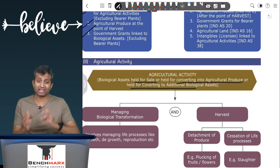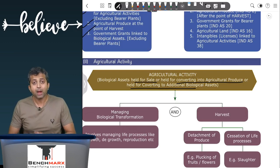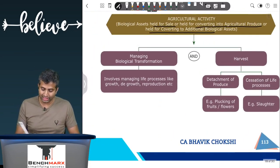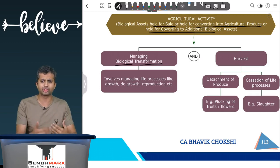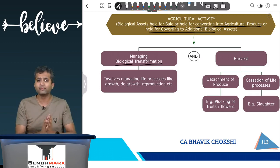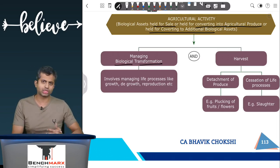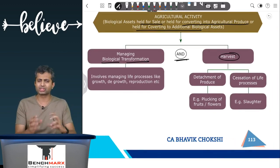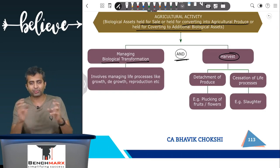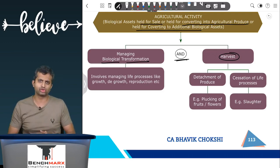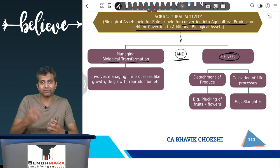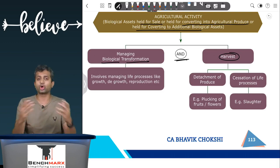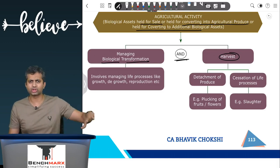An agricultural activity has two essential features that must both be satisfied. First, your operation has to manage biological transformation — meaning managing the growth, reproduction, and life processes of these biological assets. Second, you must manage harvest. Harvest can mean detachment of produce from the biological asset — for example, trimming wool from a sheep — or it can mean a slaughter, where you are ending the life processes. Both cessation of life process and detachment of produce count as harvest.